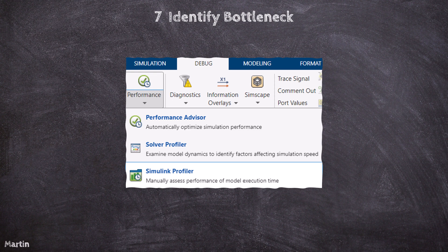The Simulink Profiler provides detailed information about the performance of individual blocks and subsystems during a simulation. It highlights performance bottlenecks in your model by showing where most simulation time is spent.